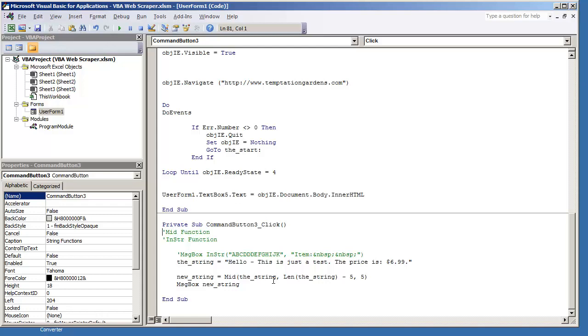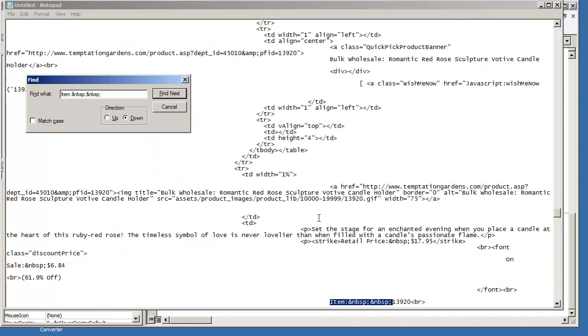Because now what we're going to do is we're going to combine using INSTR and the MID function together. That way we can capture specific data. And for this example, I'm going to use the source code from the previous video where I talked about the INSTR function.